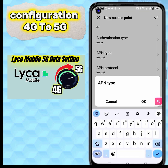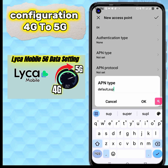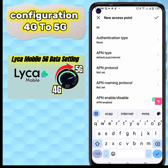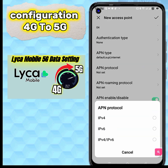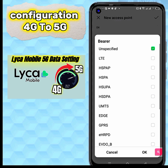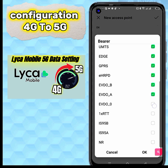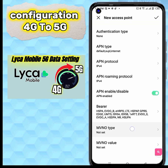APN type field. APN protocol: IPv4. APN roaming protocol: IPv4. Bearer field. MVNO: set to none.